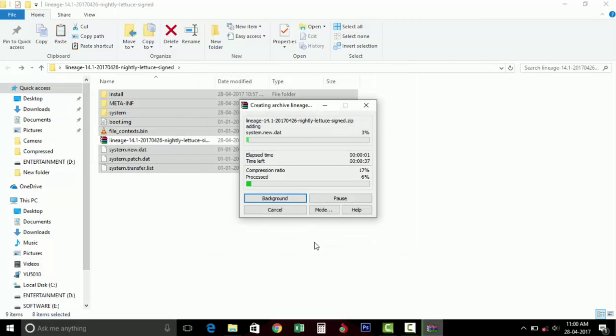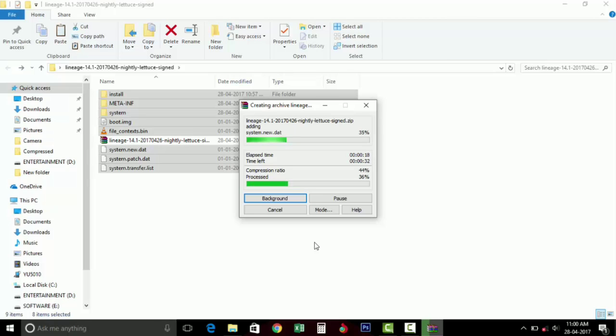This will take a few seconds to compress. Once this has been done, then copy this zip folder to your device and go to the recovery and start flashing this ROM.